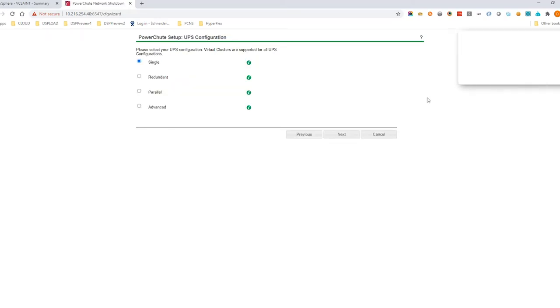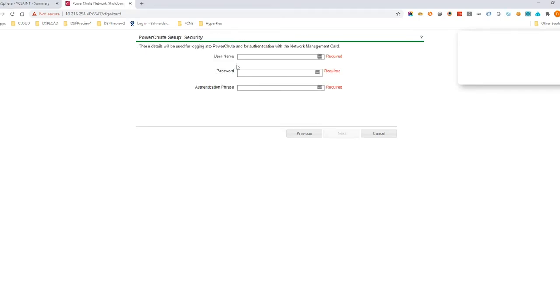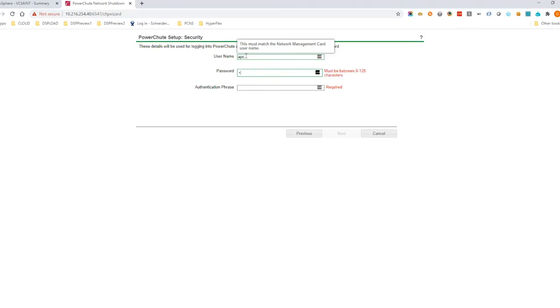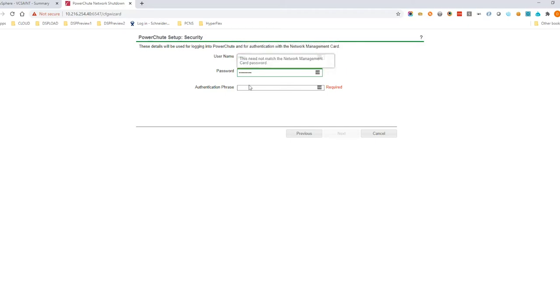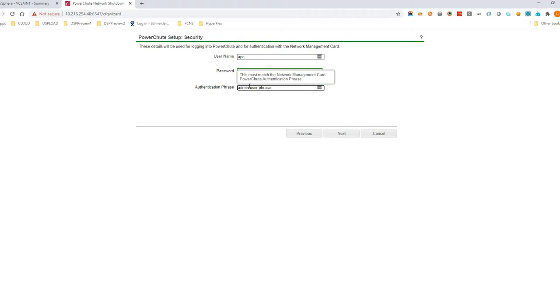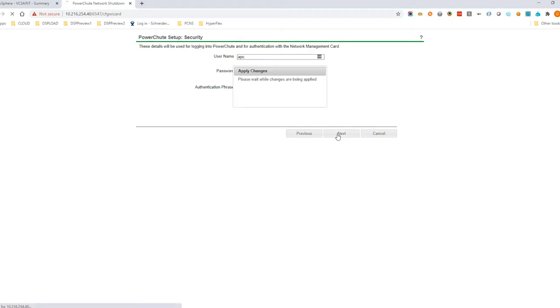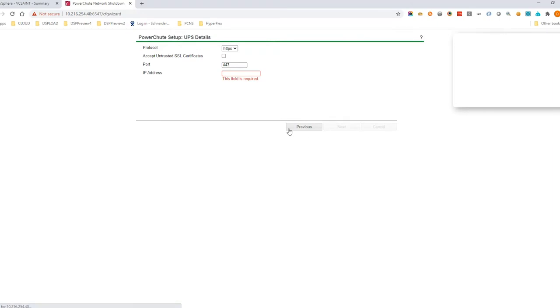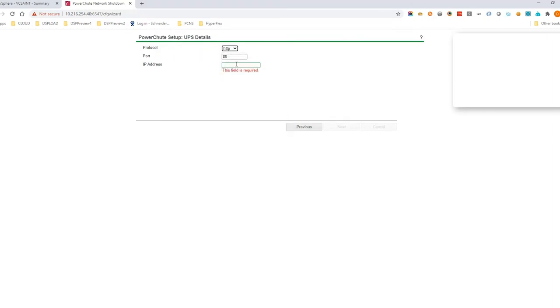Select your UPS configuration type and click Next. Enter your security details. The username and password are used to access the PowerShoot UI. The authentication phrase is used to authenticate with the network management card. Enter the network management card IP address and click Next.